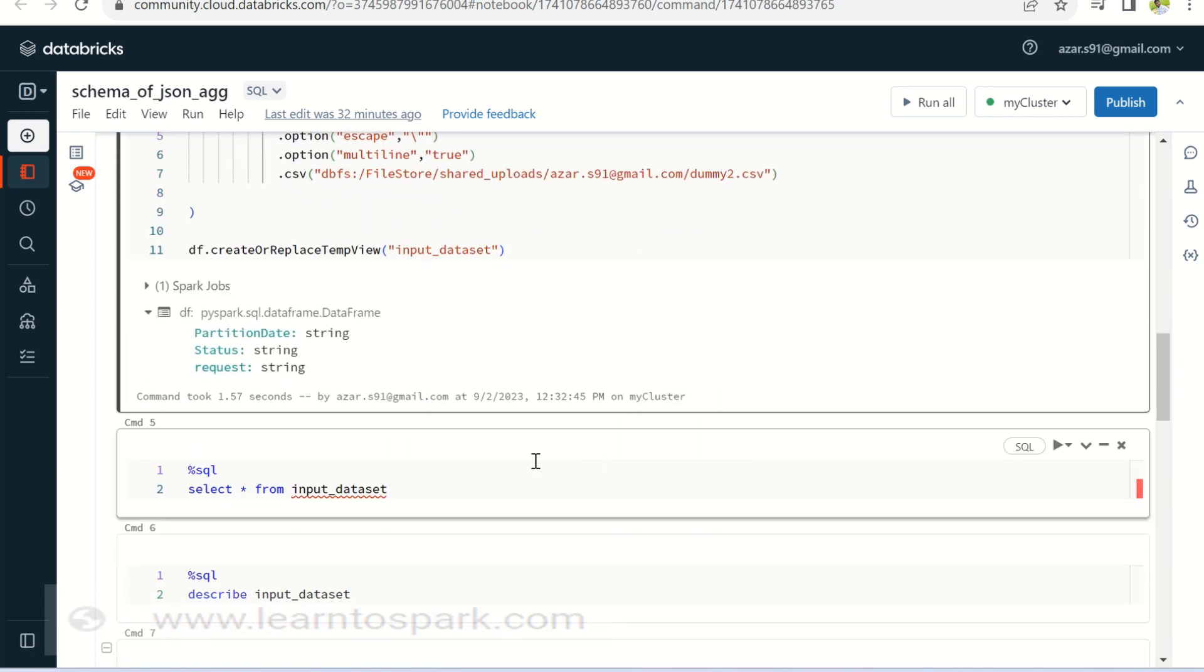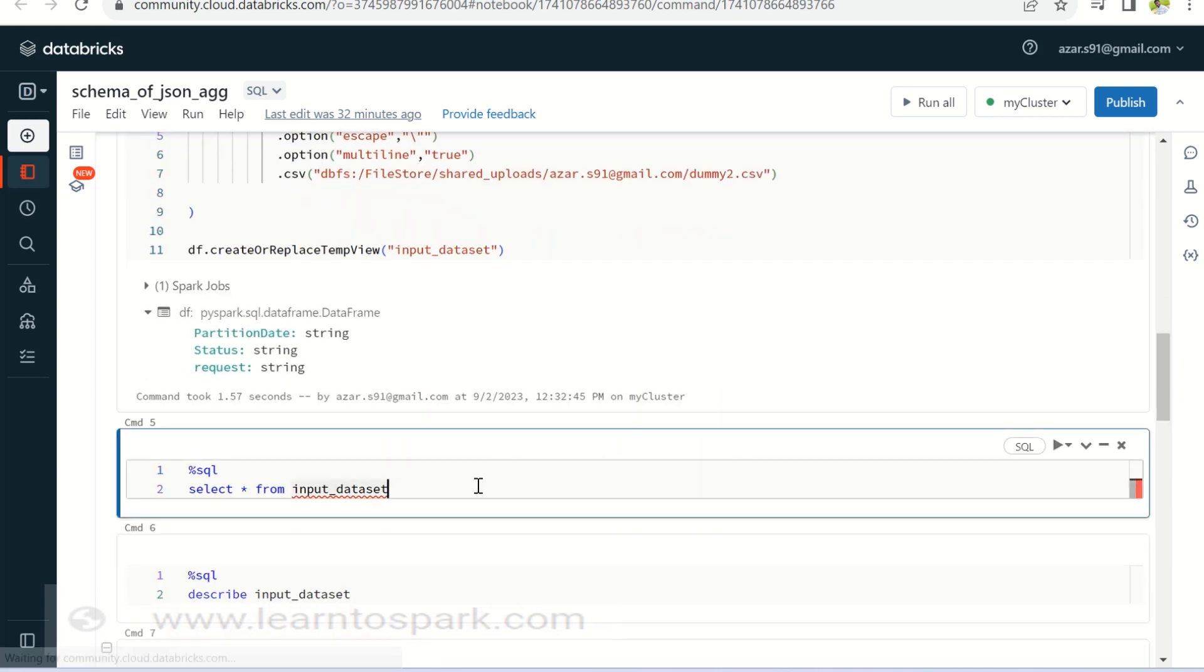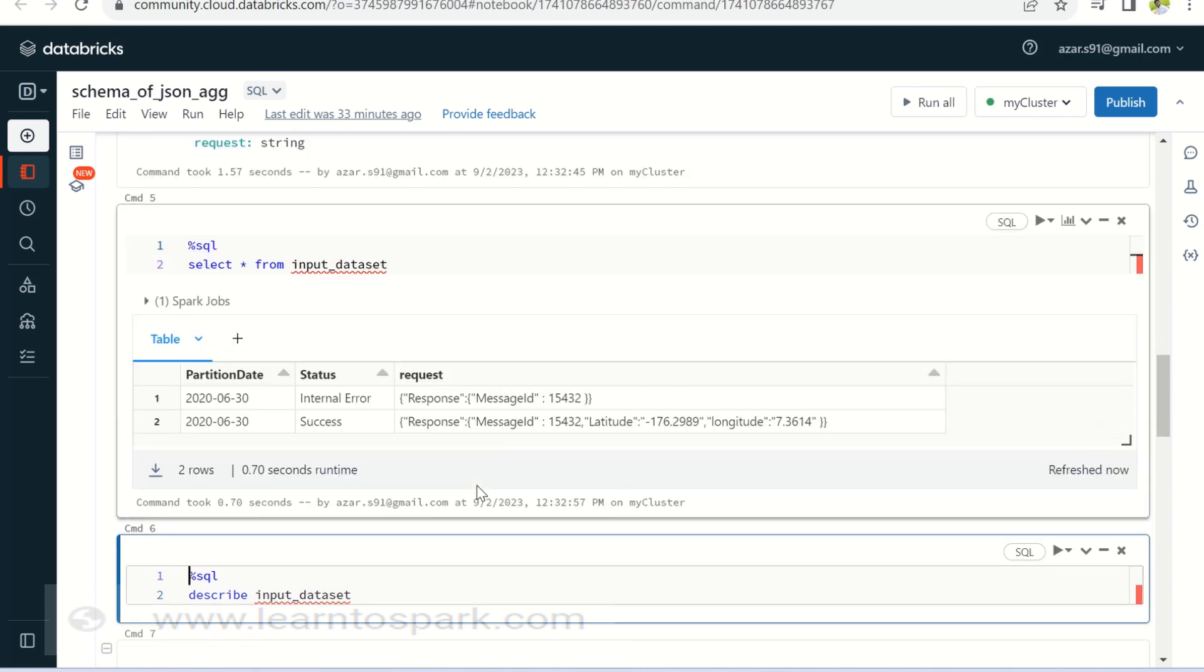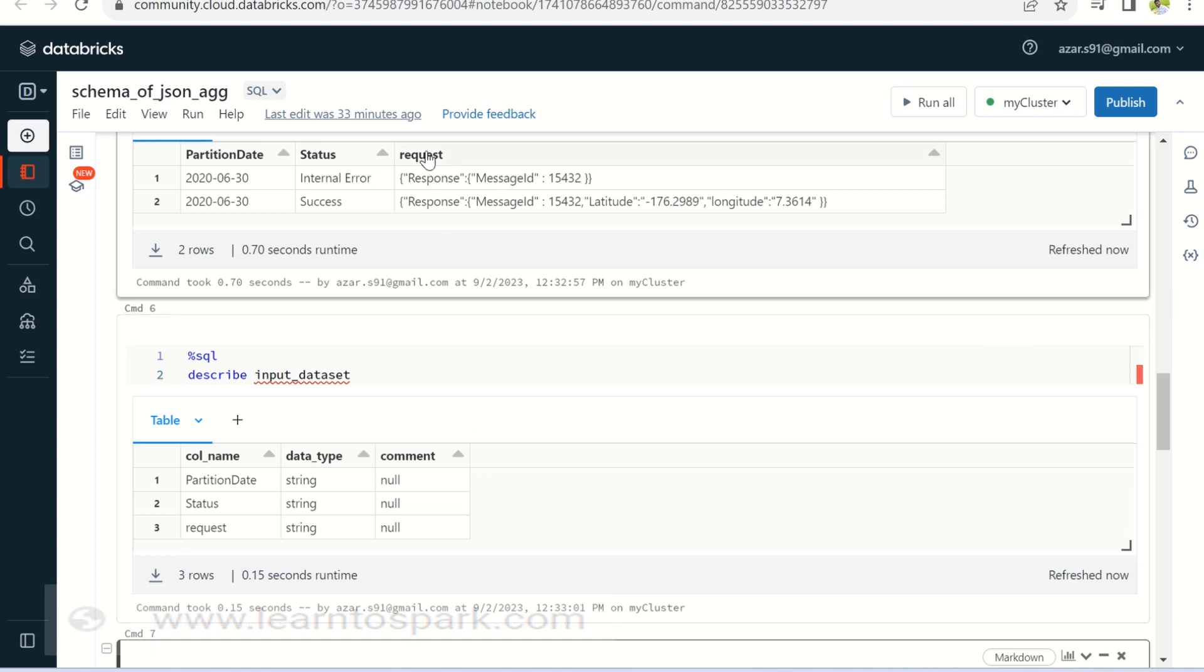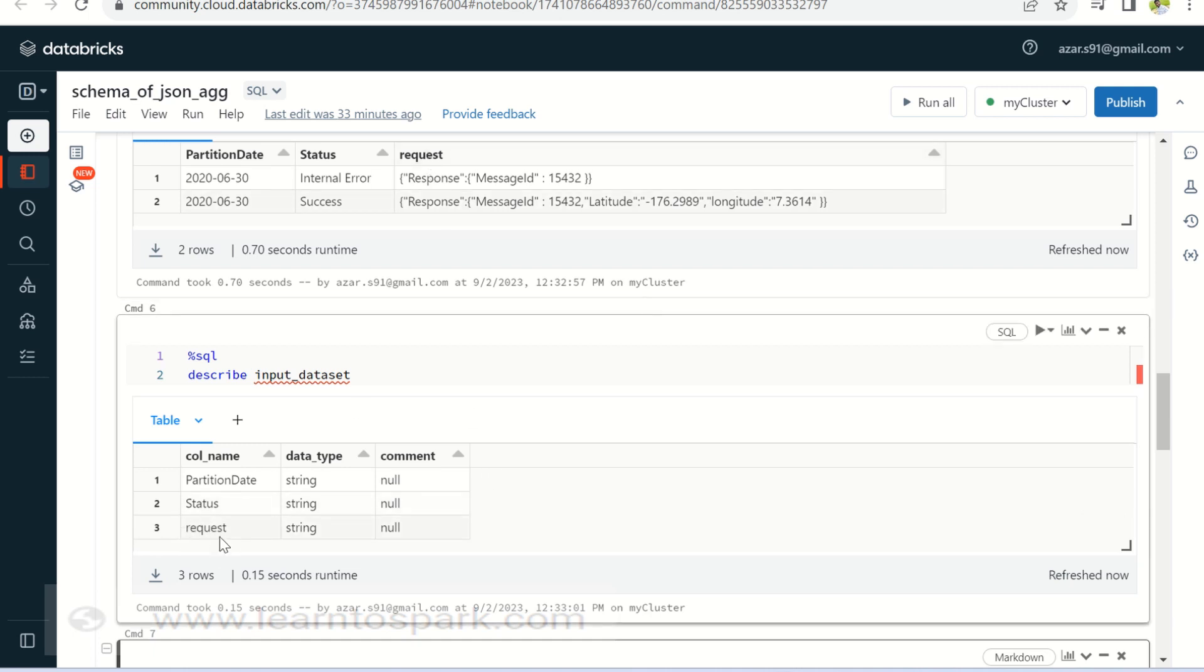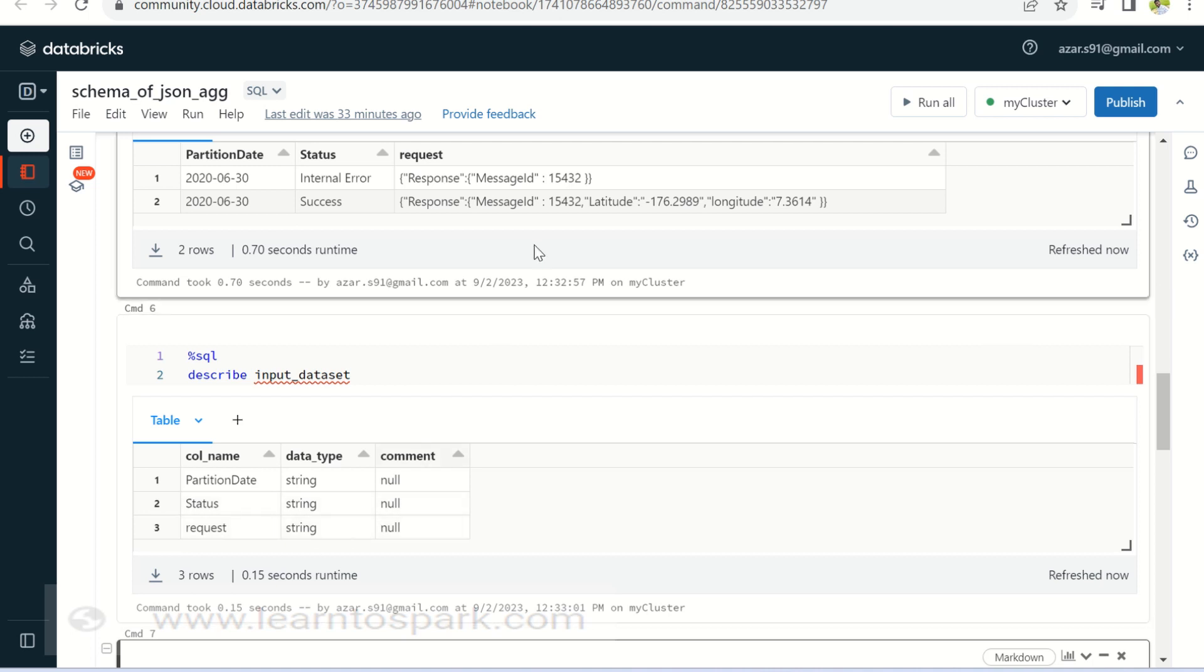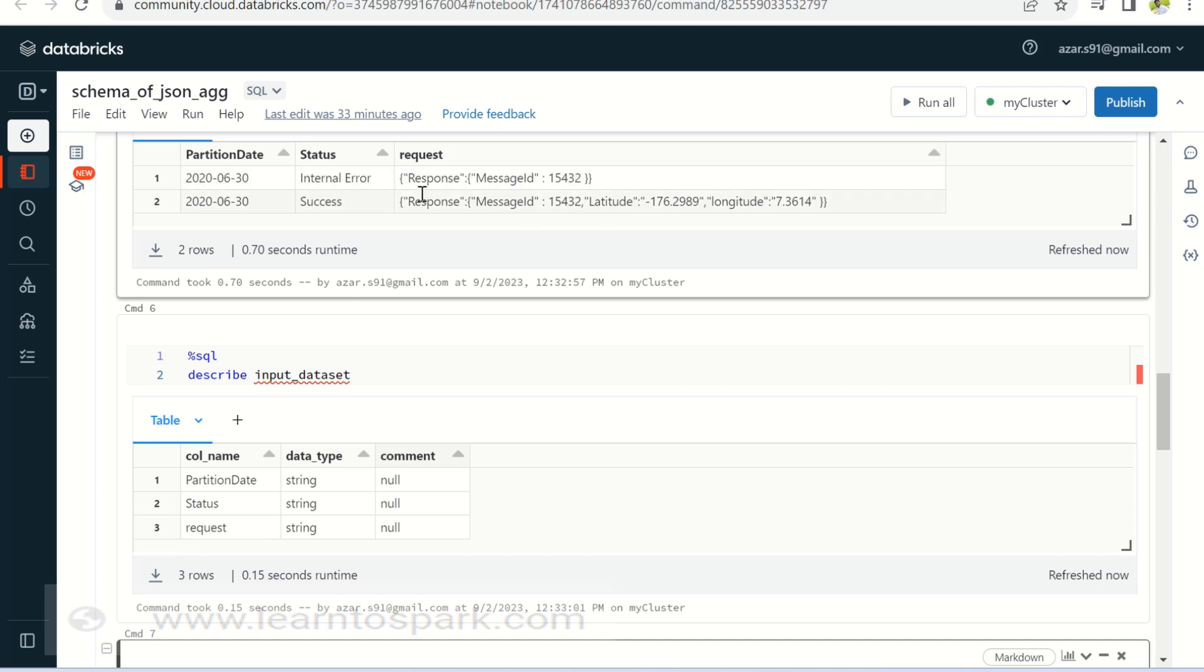I have created a data frame out of the input that we had. So let us see the data set, the input data set that we have. You could see the request column, which is our problem statement. It is of type string. And also one thing that you have to notice, I have a couple of records, but both are not in the same schema. Like in the first row, I do have a error status, but the schema is different. I'm missing the latitude and longitude where I need null to be as a output. And for the second row, I do have all the columns that I need. So I should make sure my output should have all these three columns.